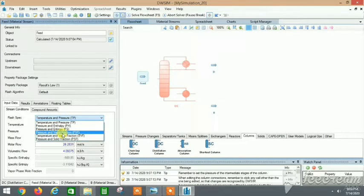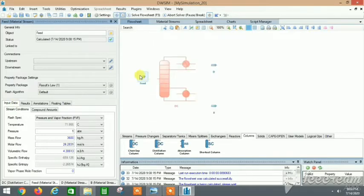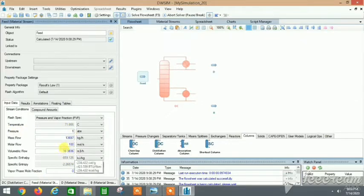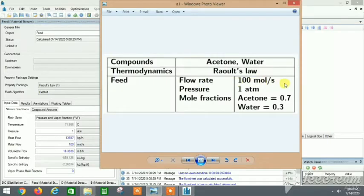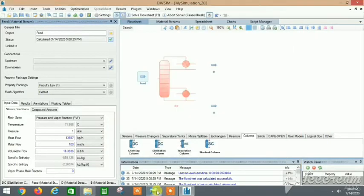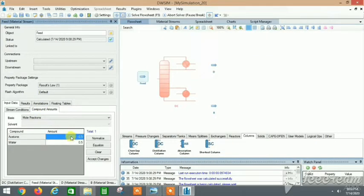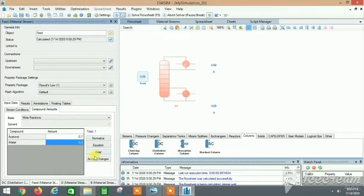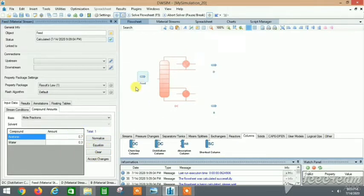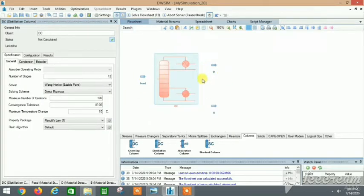The feed flow rate is 100 mole per second and pressure is 1 atm. We use pressure and vapor fraction as the flash spec for the input data. Molar flow is 100, vapor phase mole fraction is zero — it's all liquid. Pressure is 1 atm. The composition is acetone 0.7 and water 0.3 mole fractions, because 1 minus 0.7 equals 0.3, so the total is one. The feed is now specified.